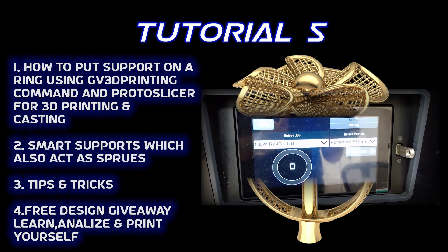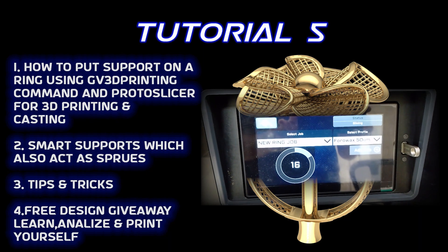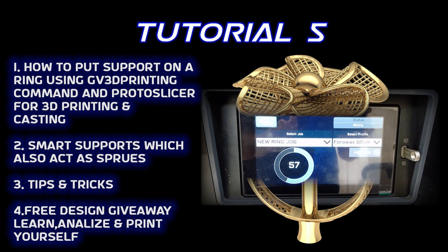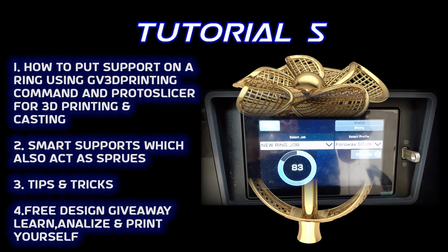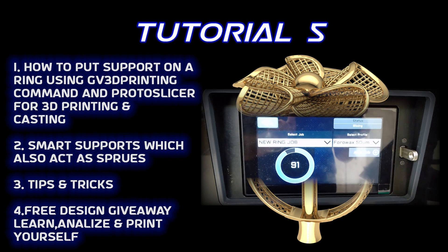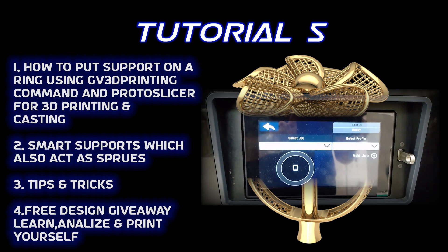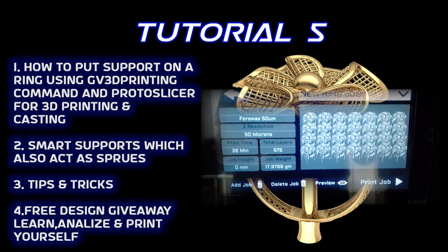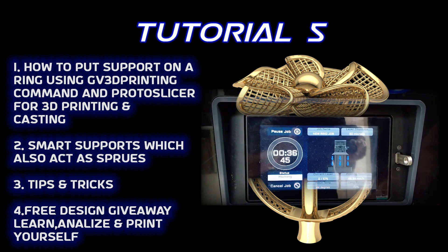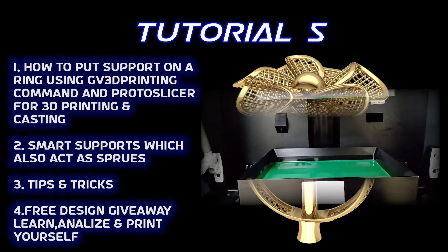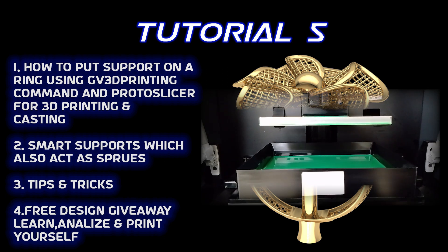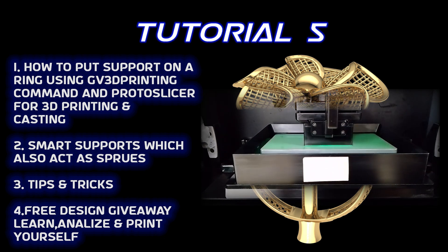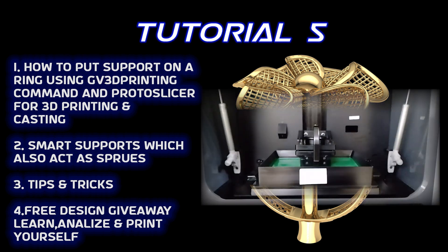Hello and welcome to Protospeed Tutorials. Today's tutorial is short and precise. Most designers widely use either the belt support function or for drawing the casting sprues or tree within a ring, one has to draw curves and do all sorts of things. But in Gem Vision Matrix and Rhino, we can use the gv3d printing command to draw the tree and some of the supports.